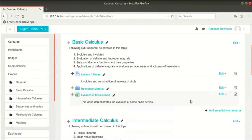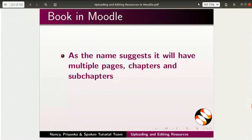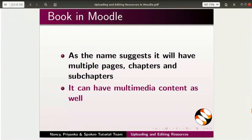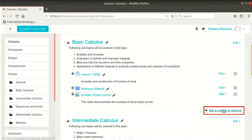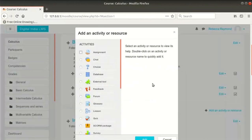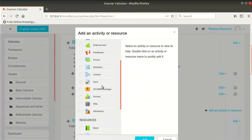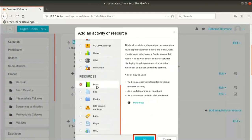A checkmark next to the activity name indicates when the activity is complete. Let us now create a book resource. As the name suggests, it will have multiple pages, chapters and sub-chapters, and can have multimedia content as well. Go back to the browser window, click on Add an Activity or Resource link at the bottom right of the Basic Calculus section, scroll down and select Book from the list of resources, then click on Add button.